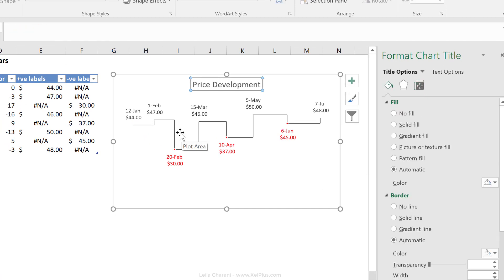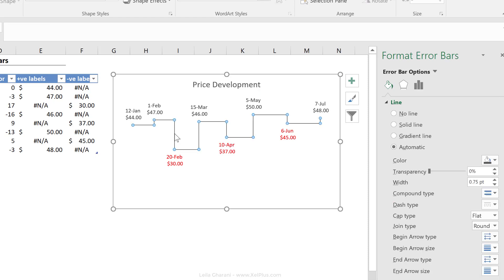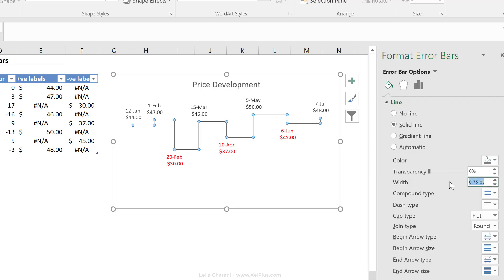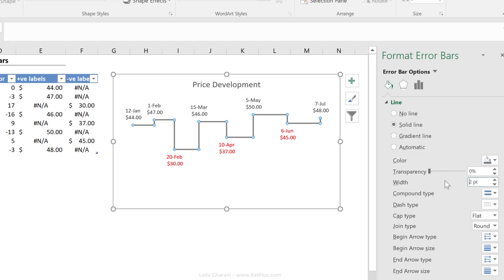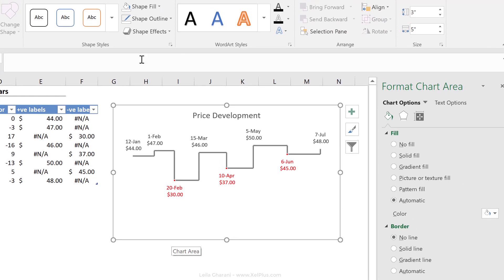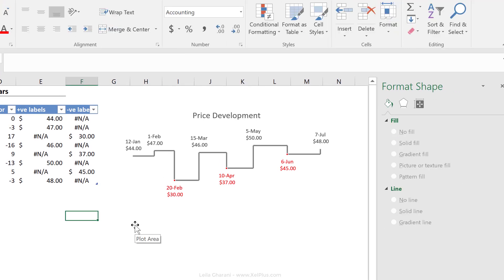Now to make this stand out a bit more, what I can also do is to change the thickness of the lines here. To do that, you can change the thickness of the error lines. So under the error bar options, for the fill and line, that's the default. I can change the color to, let's say, a lighter gray and I can make it thicker. I'm just going to go with two here. So that takes care of the vertical error lines and I can apply the same formatting to the horizontal error lines. And I'm going to remove the outline of my chart.